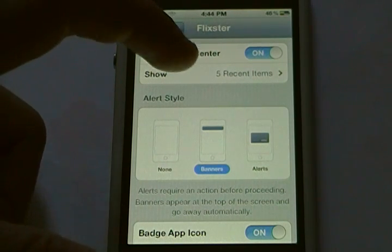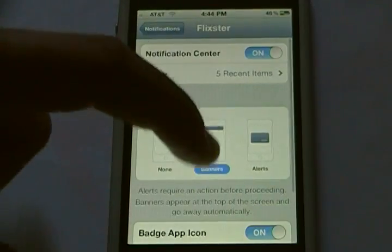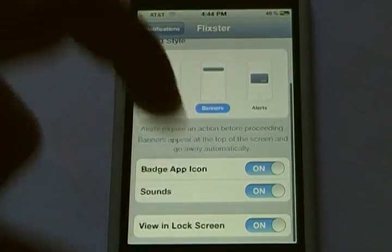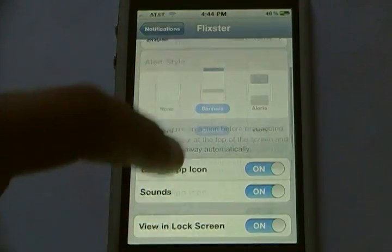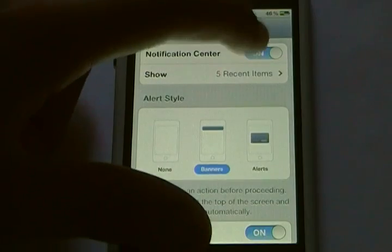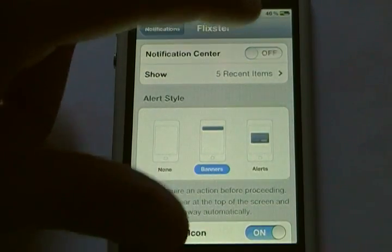You can also customize how much it shows, and down here a few other things. But I don't want that, so I'm just going to turn it off.